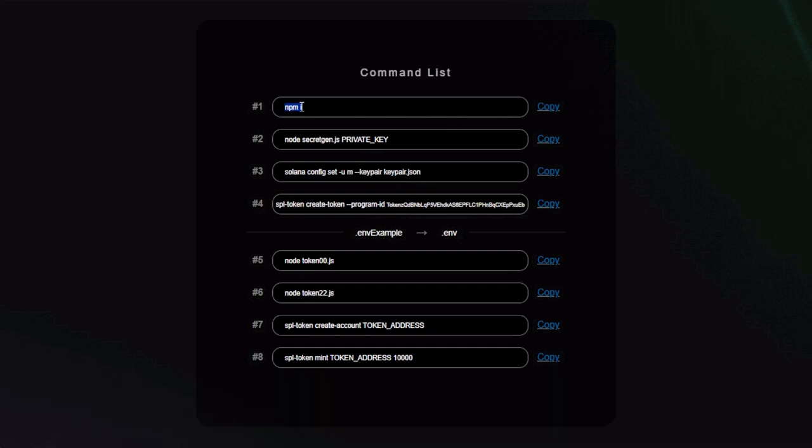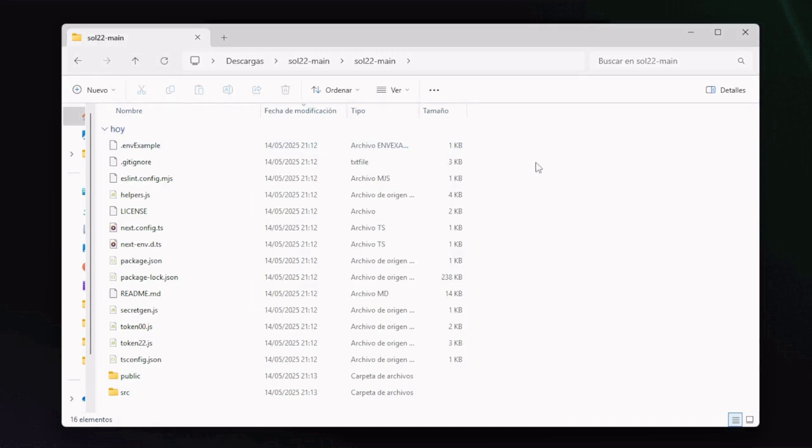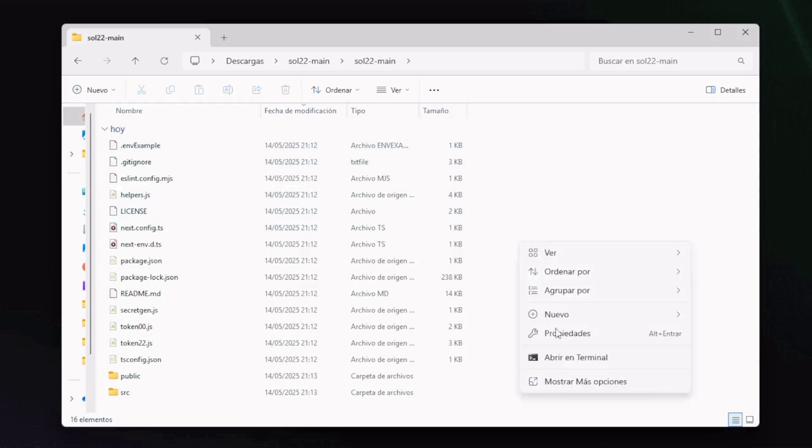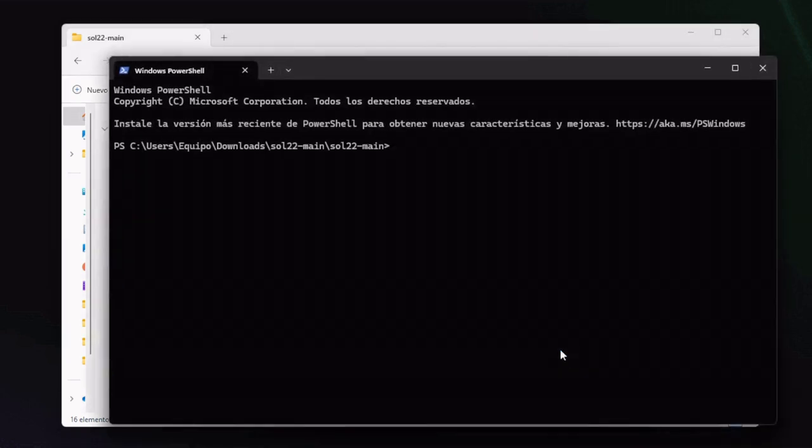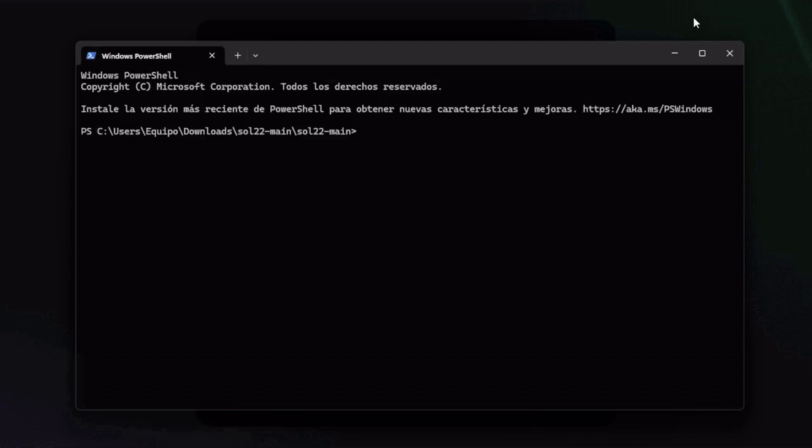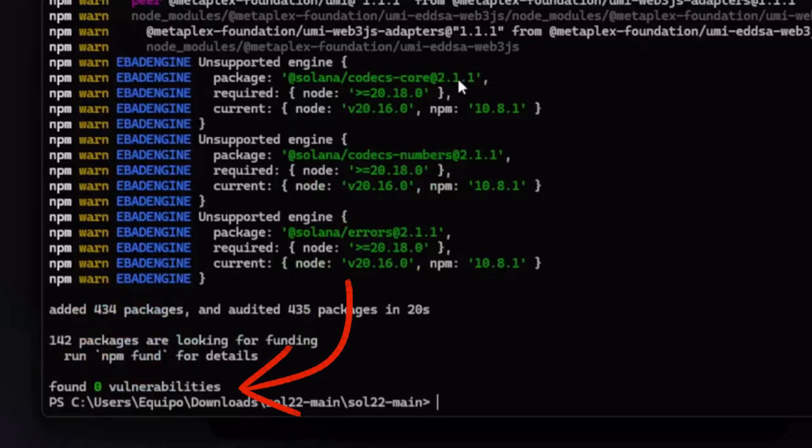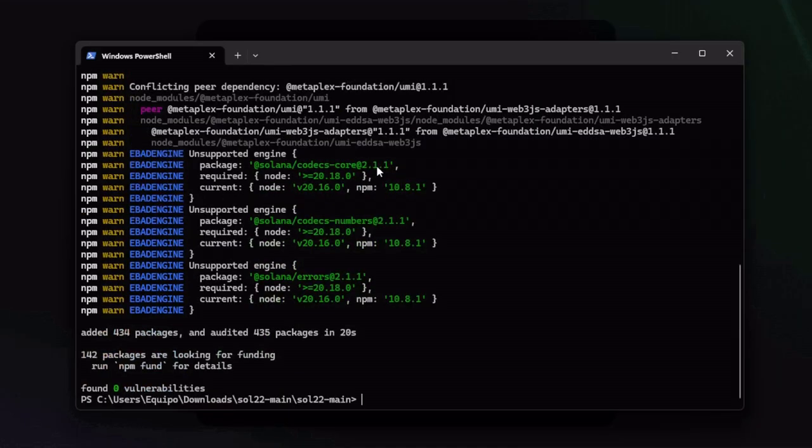At the command list, let's start with the first one: npm i. Copy it, then let's open a new command terminal inside the sol22 main folder you downloaded and extracted earlier. Right click and open terminal.